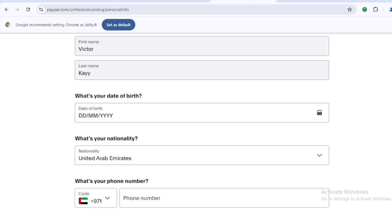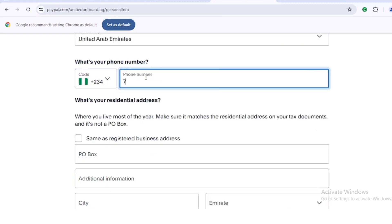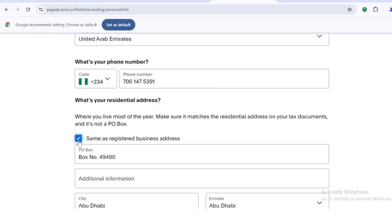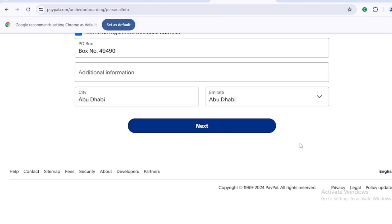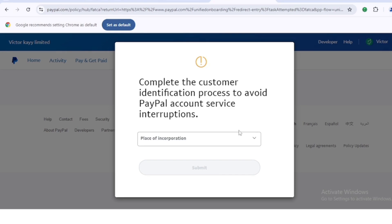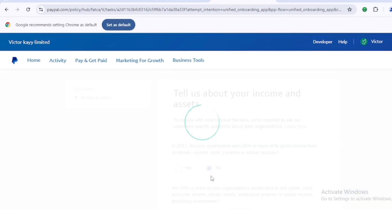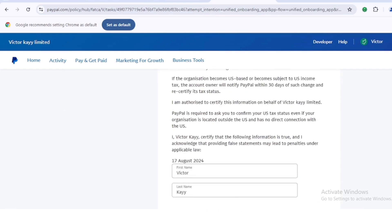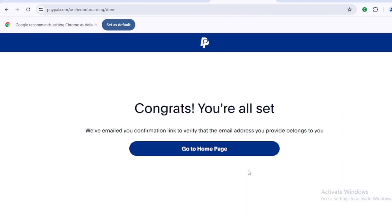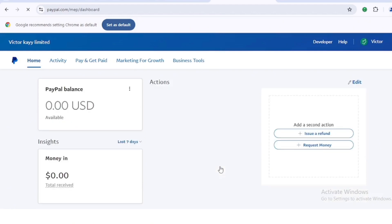Now input your basic personal information: name, date of birth, nationality, and phone number. For nationality, switch it to Nigeria, since we're Nigerian — this is important for identity verification. Tick the box to use the same address as your business registration address and everything will auto-fill. Click 'Next.' For the customer identification process, select 'Nigeria' as place of incorporation and click 'Submit.' For income and assets questions, select 'No' for everything, then click 'Next' and submit. Congratulations — your PayPal account has been created!